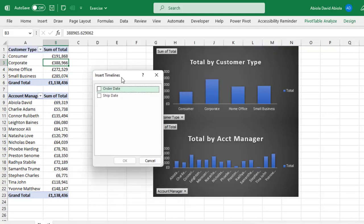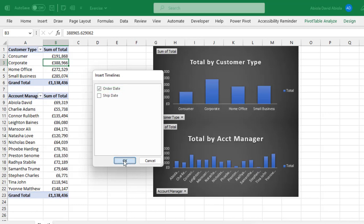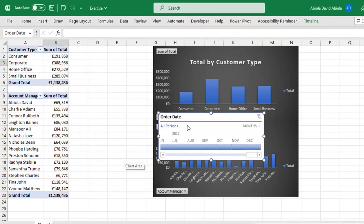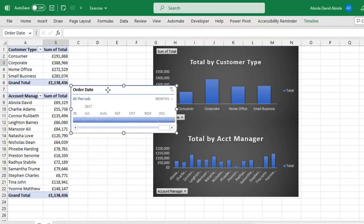Now basically the timeline works with data that has date value. Now my source data contains order date field, so I'm going to create it from the order date. I can even create it from the ship date, that's fine, but let's create it from the order date. So I check this box and click OK and then I have the timeline inserted.